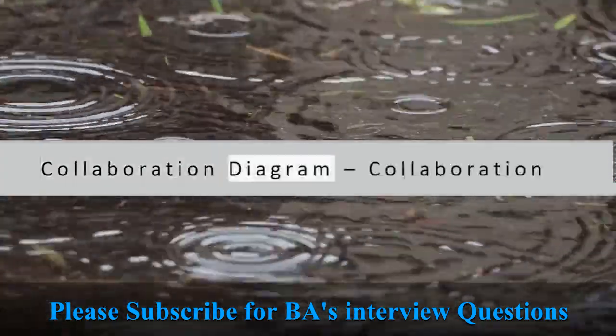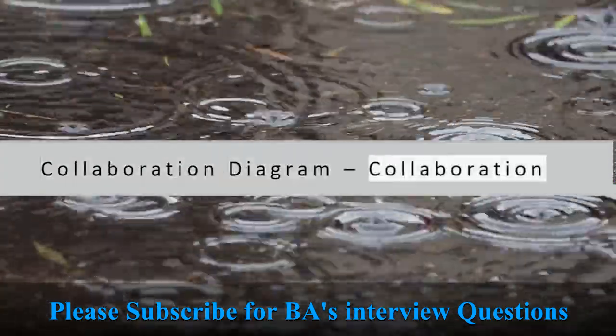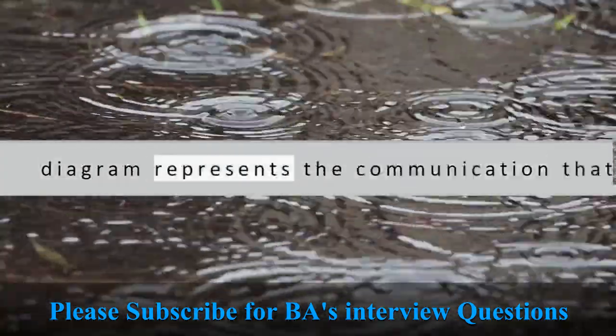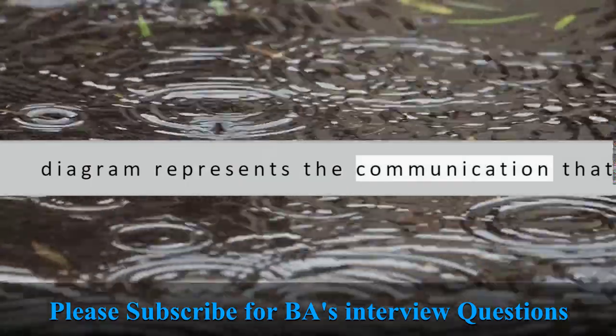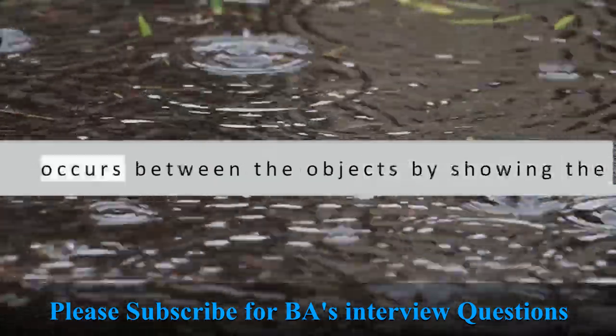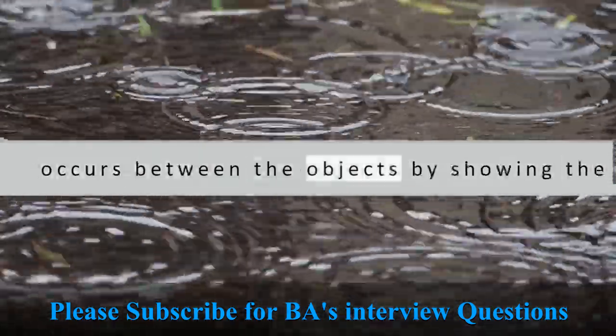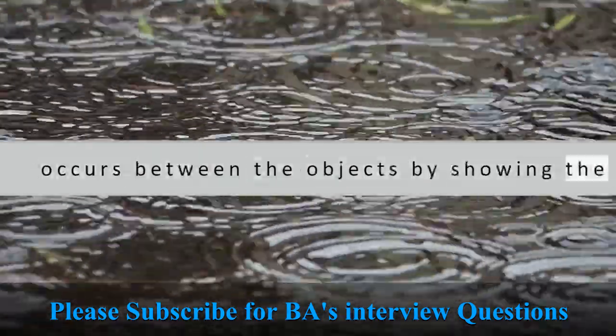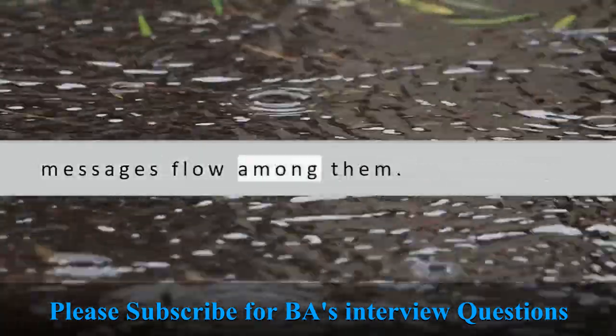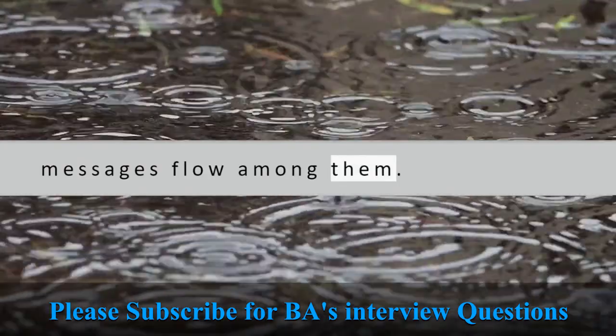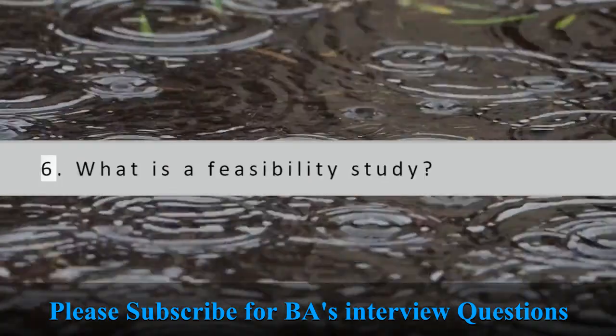Collaboration diagram: collaboration diagram represents the communication that occurs between the objects by showing the messages flow among them.